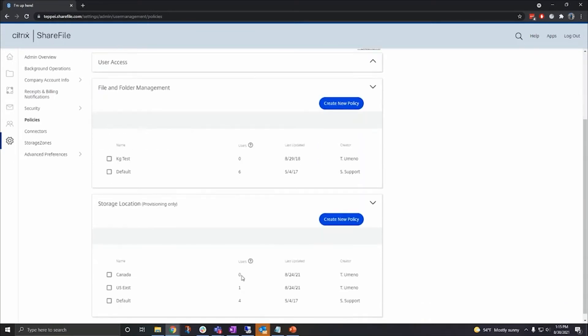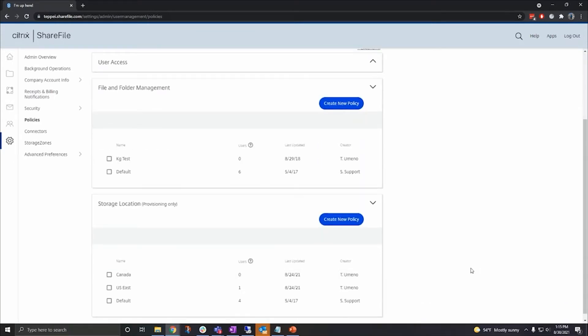File and folder management contains the policies for the default folder settings. You can control things like the retention policy on the folder as well as the number of versions available for each individual file. And then finally, we have storage locations, which sets the default storage location for your users.